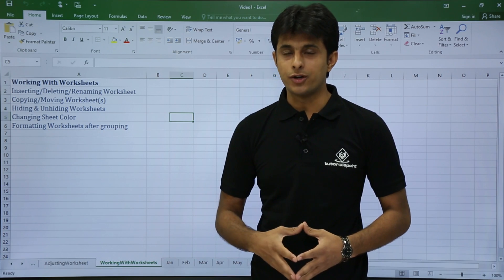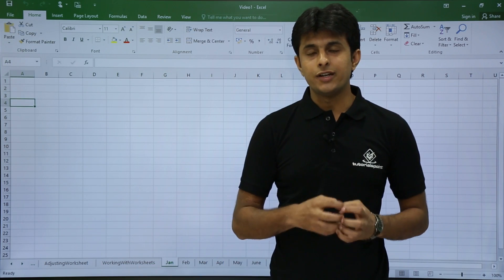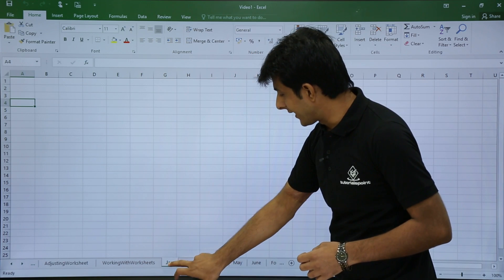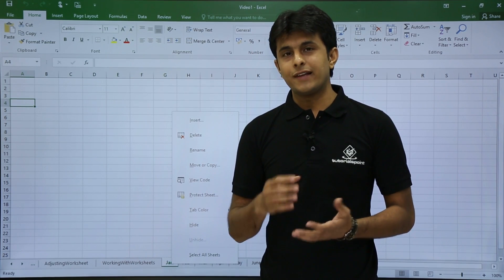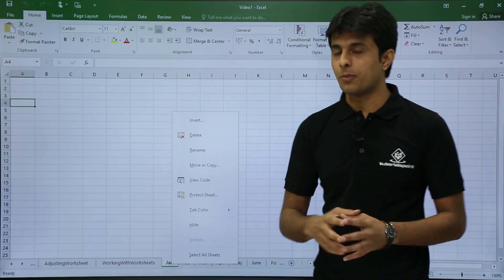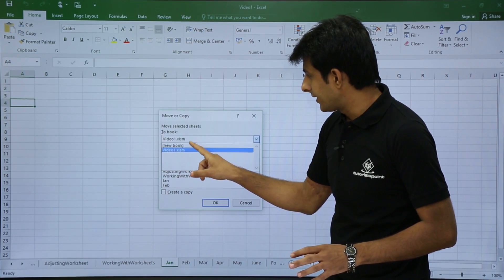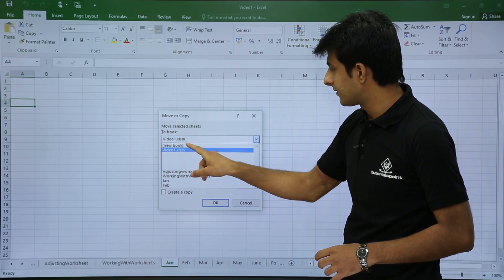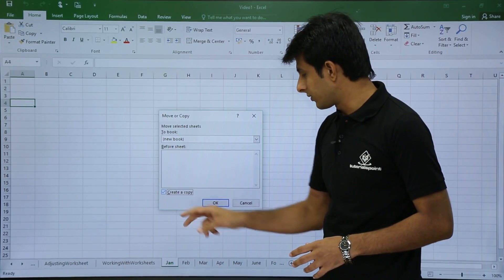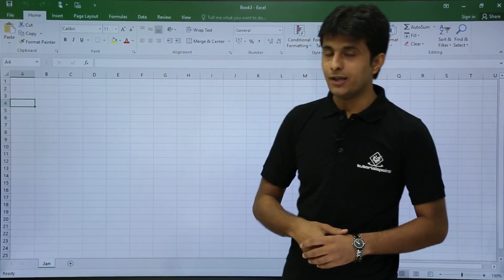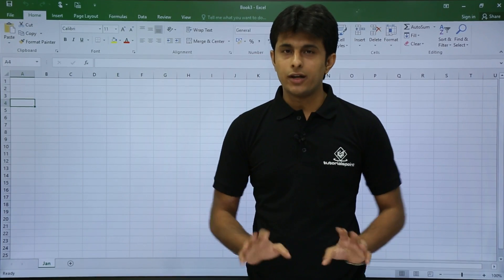Next, let's see how to copy and move a worksheet to a new workbook. I have a sheet named Jan and I want to copy it to another workbook. Right-click on the sheet and select Move or Copy. I'll select the copy method, choose New Book as the destination, check Create a Copy, and click OK. A new file — Book3 — is created with the Jan sheet copied into it.